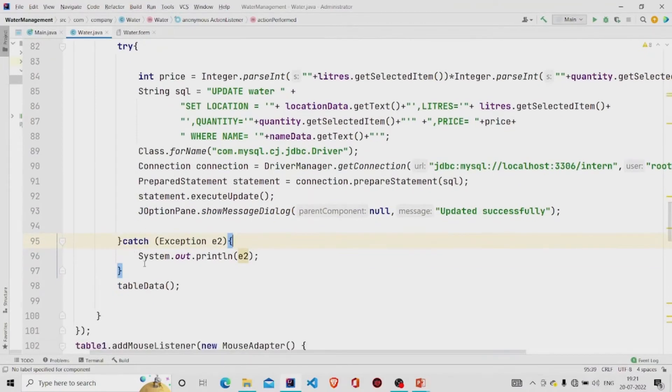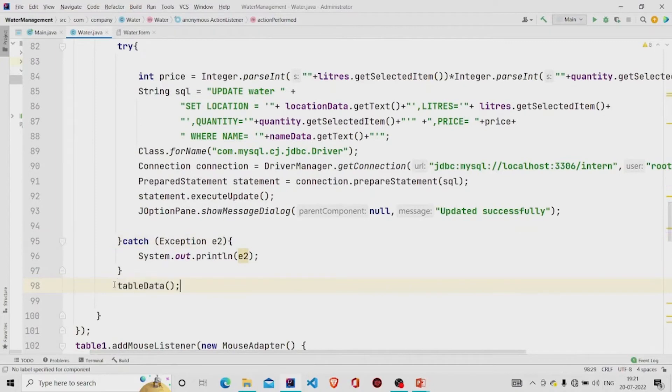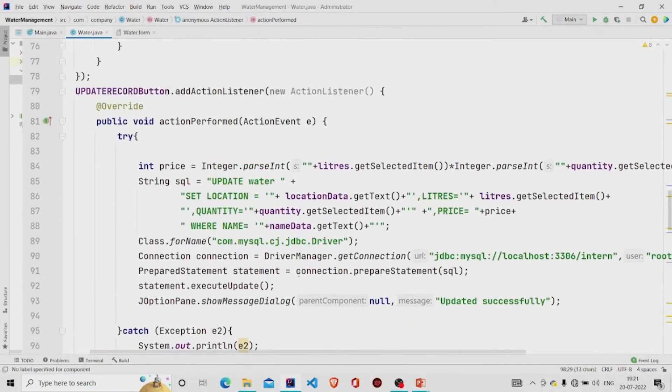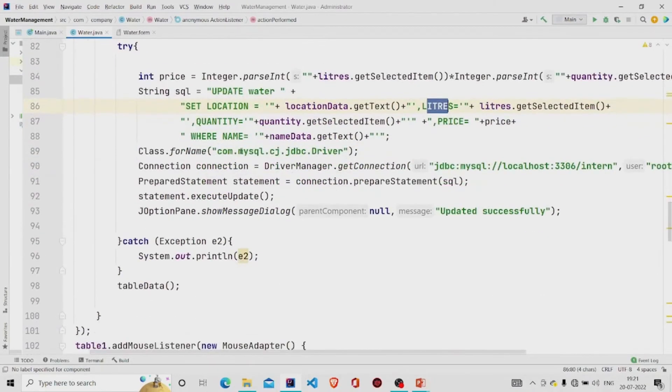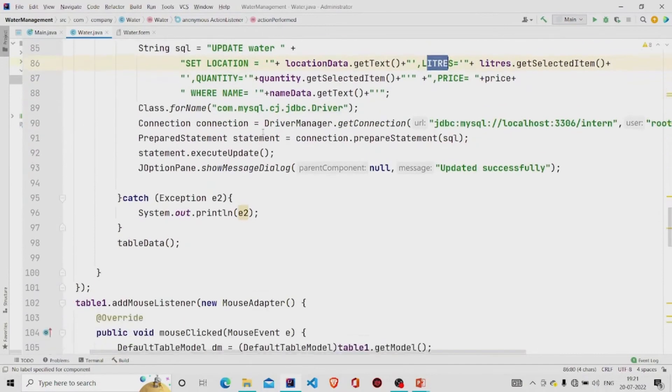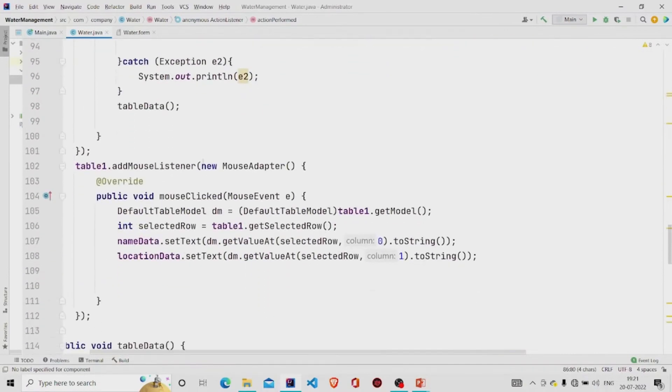And display the data again into the table. I am setting the location, the number of liters, quantity, price. You can choose whatever you want to update. And then this is the listener, mouse listener.